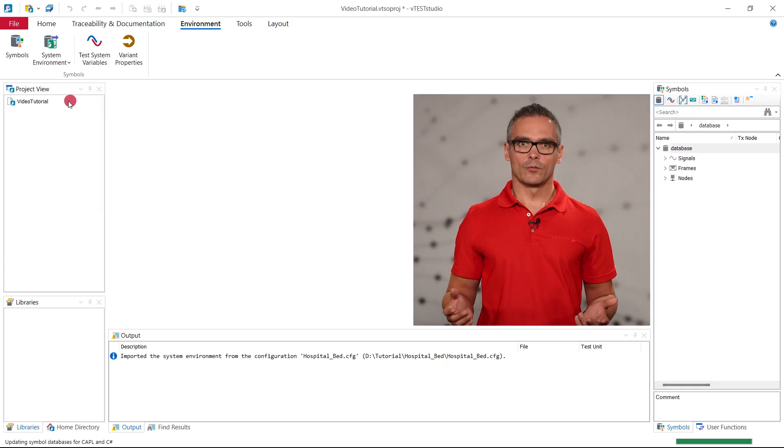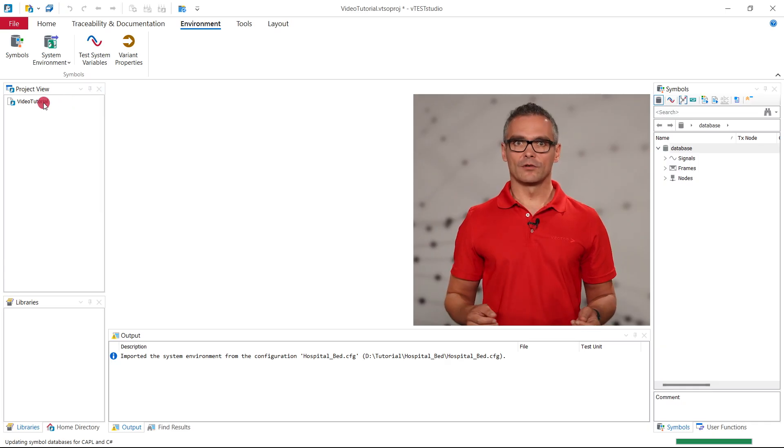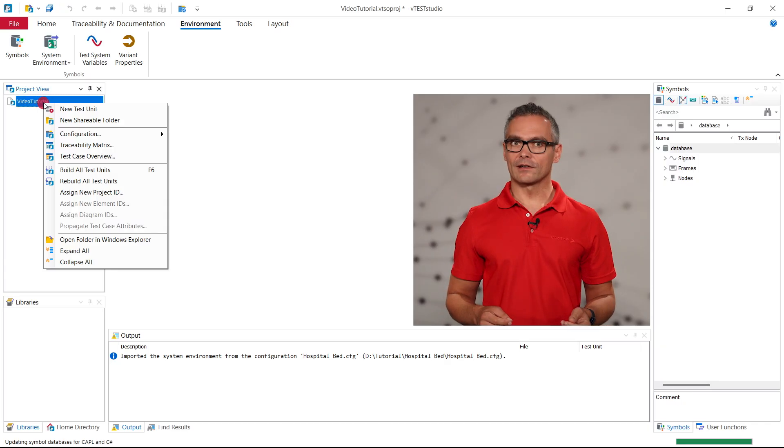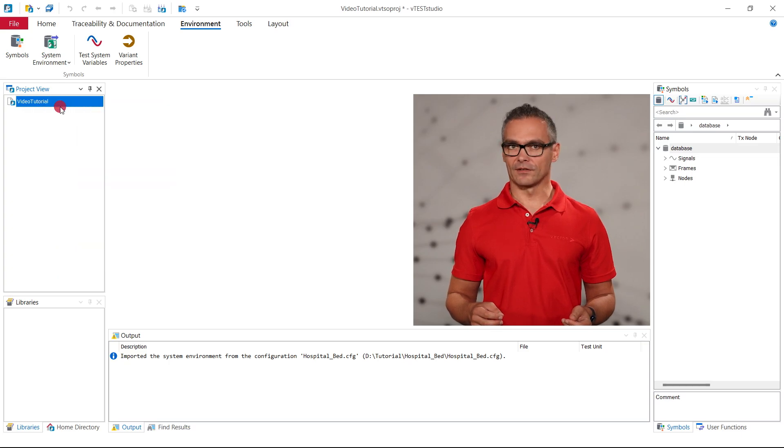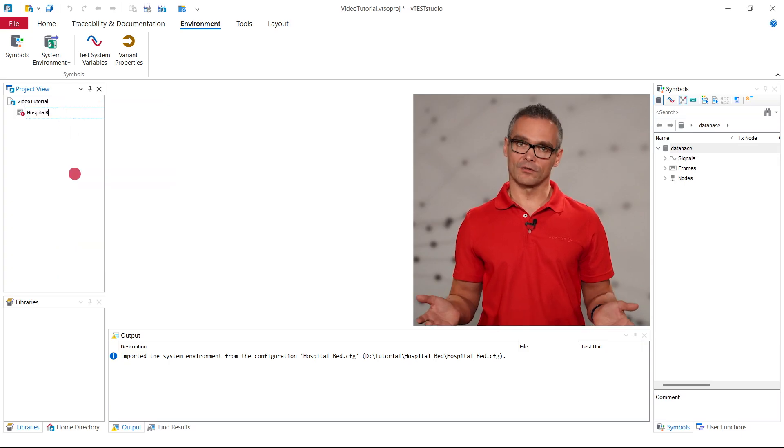Within this project, we can now add a test unit. We do so by right-clicking on the project name in the project view on the left side. We simply name the test unit Hospital Bed.